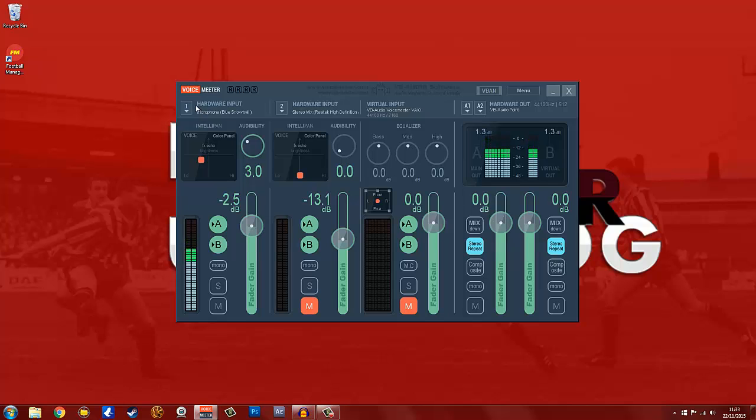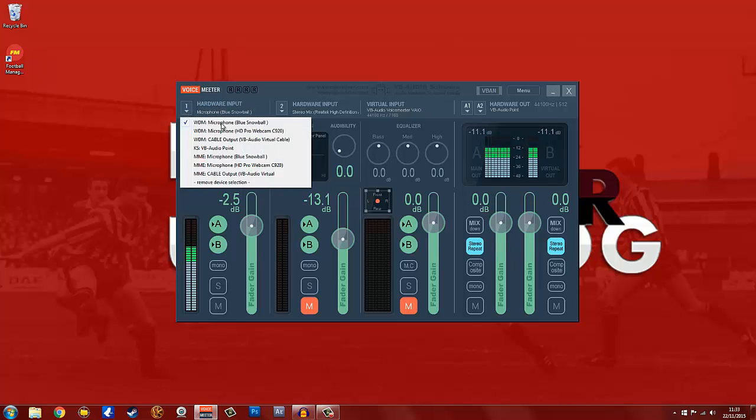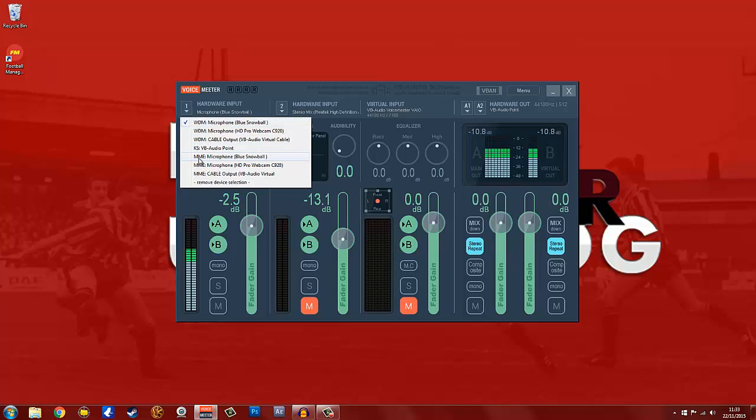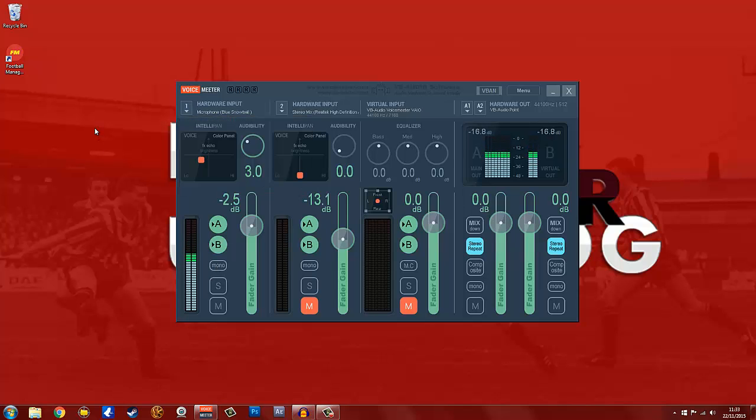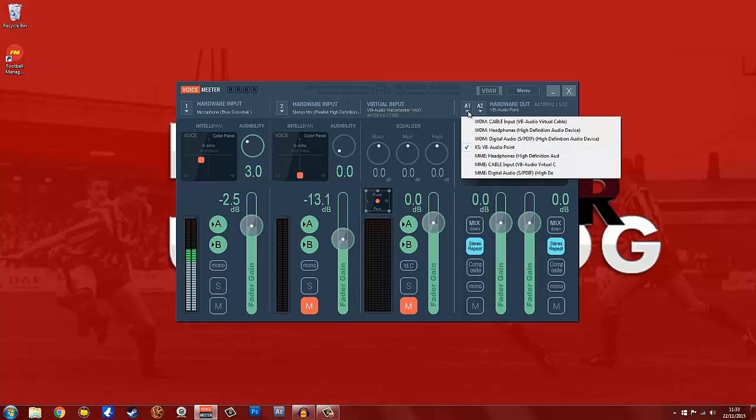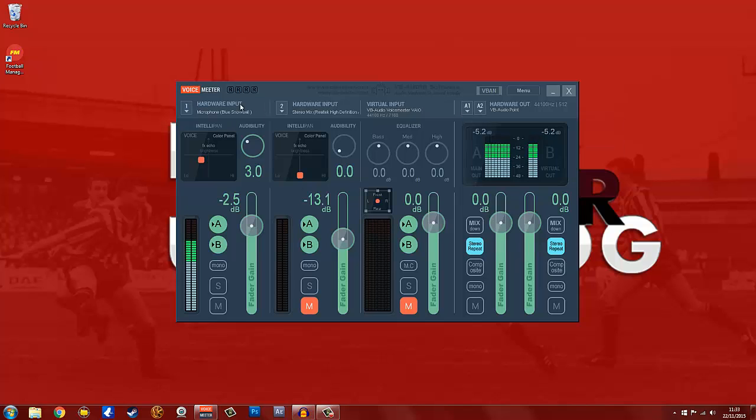Things you do need to definitely do is in the hardware input number one, you have to select your microphone. So here you can see I've got Blue Snowball microphone selected there. You'll know because these won't work basically if it's the wrong selection, so that's kind of a foolproof way. And hardware out on A1, you have to have the virtual audio cable selected, and that will mean that your Blue Snowball is being run through this piece of software and outgoing into any recording software via the audio cable with these settings added to it.